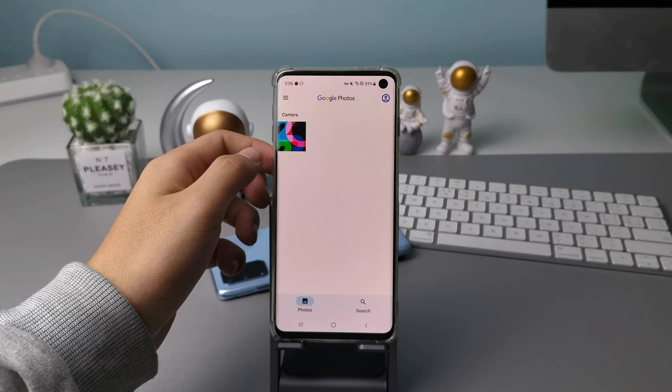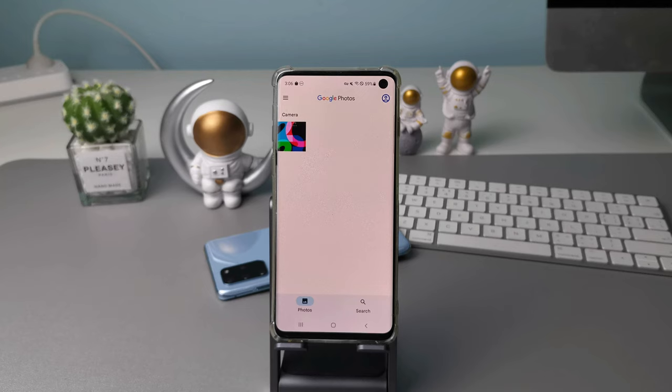Open Google Photos and log into the same account as your old phone. Click the Photos tab, then you can view the synced photos from your old phone.